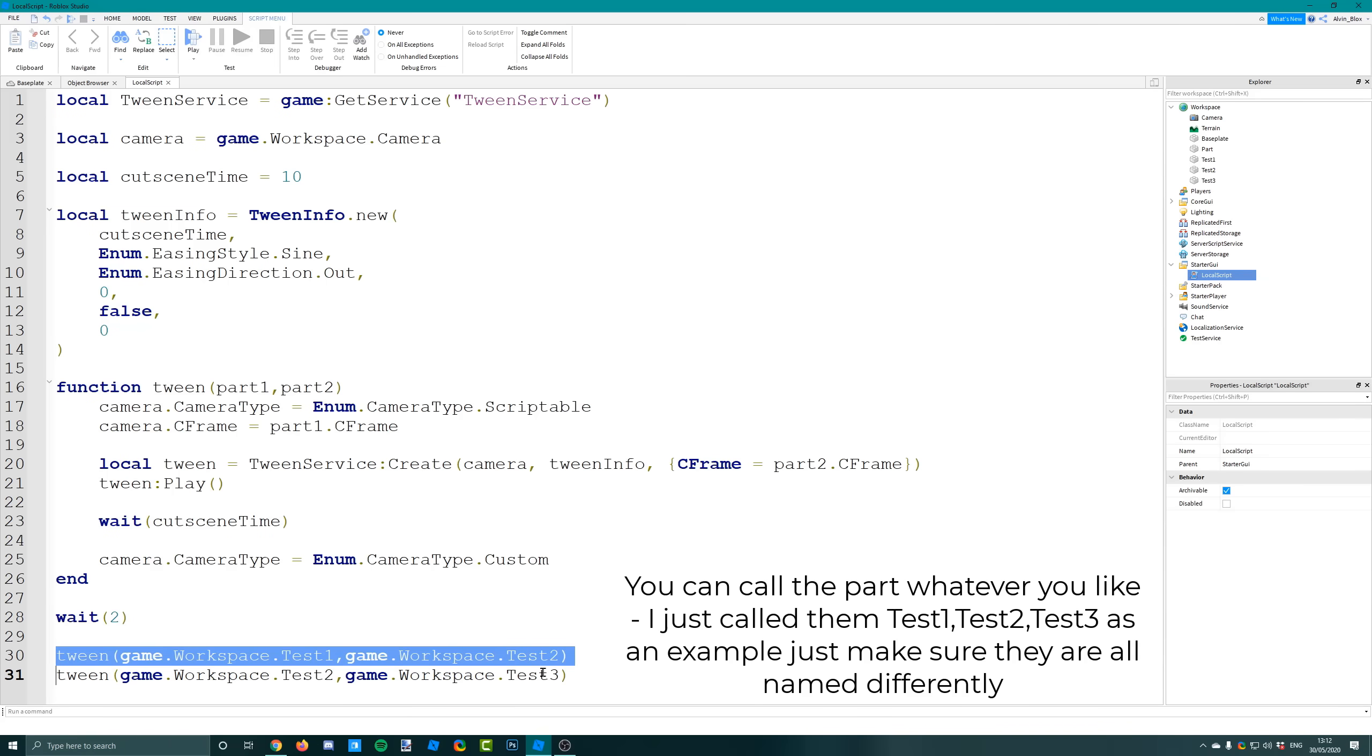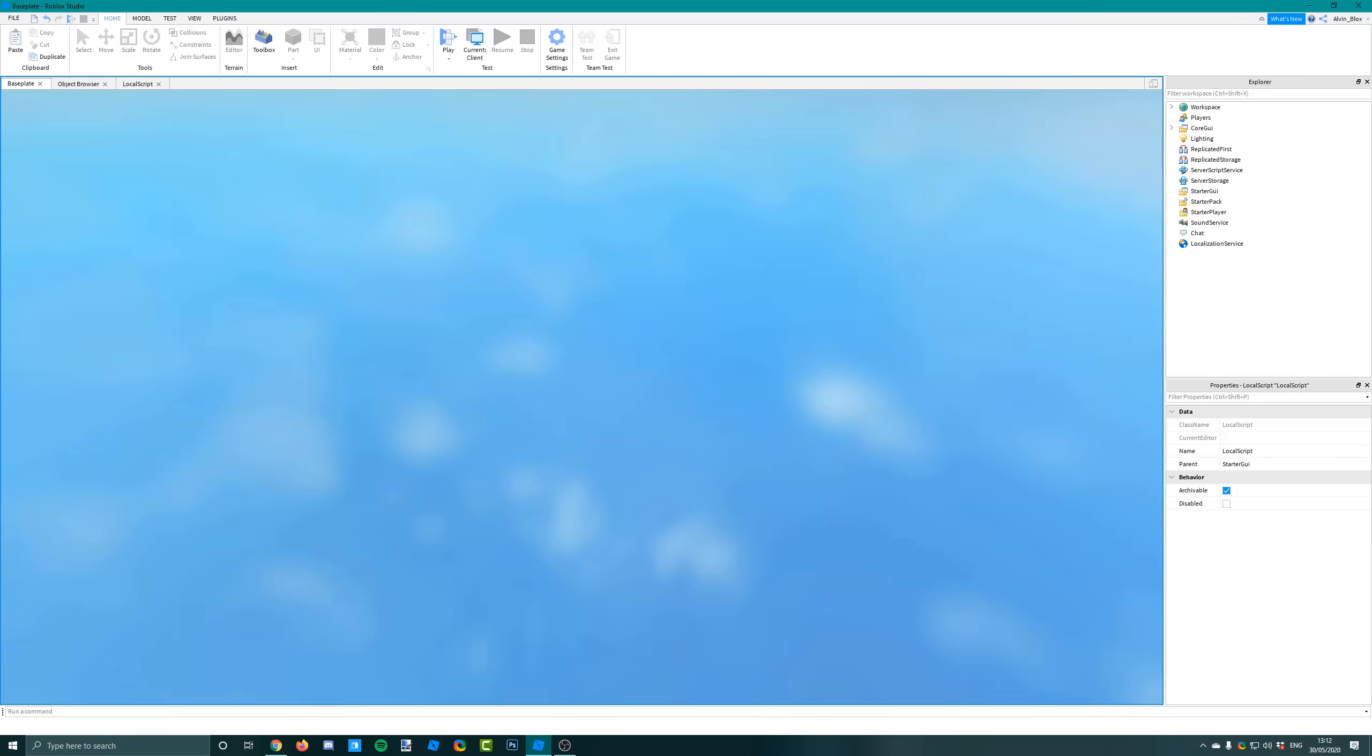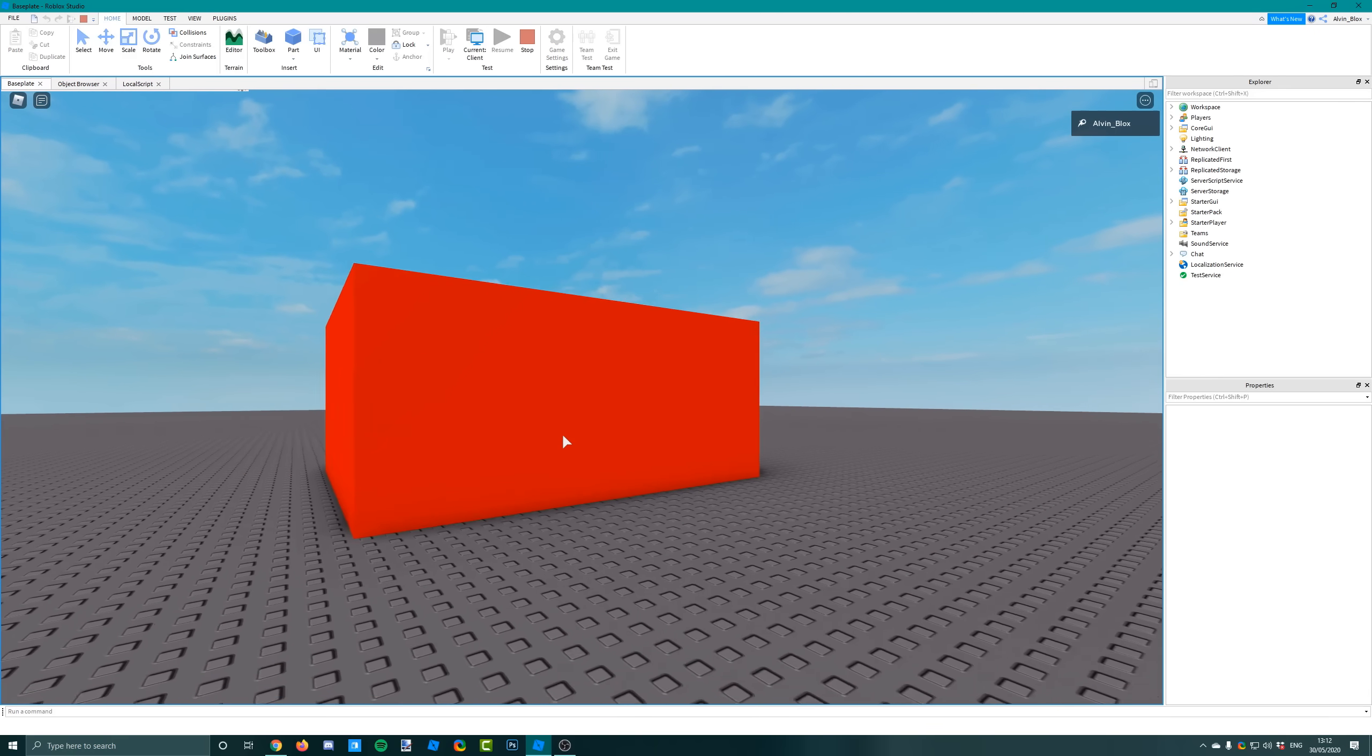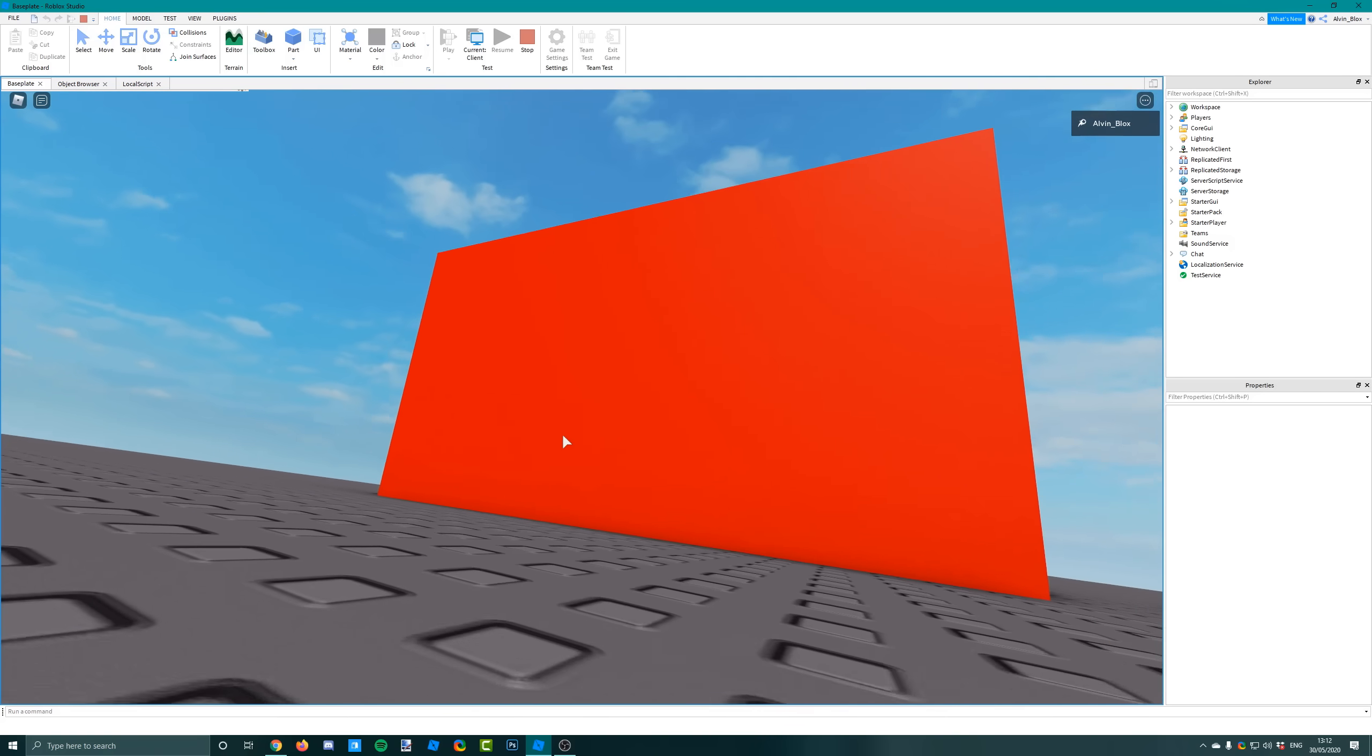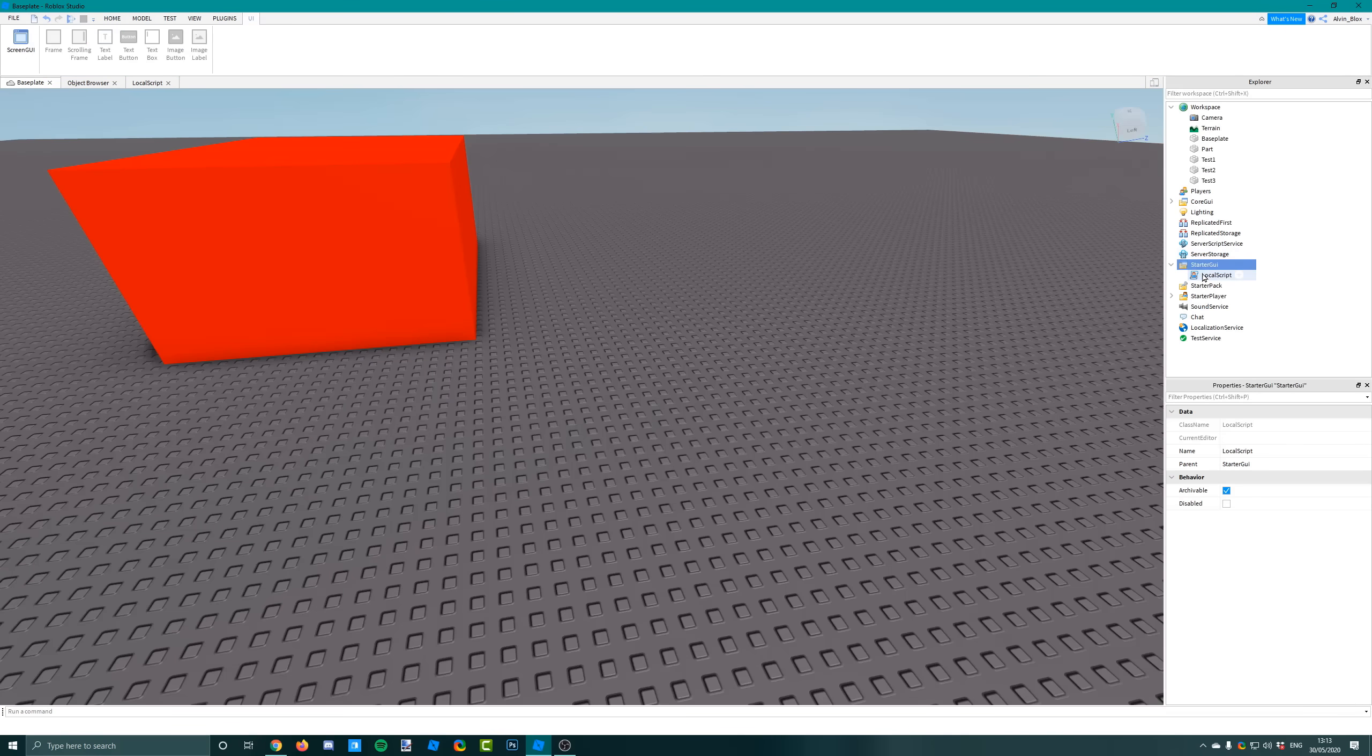You've got that second function call. Once the first tween is done and the camera is now at test two, you can put it to test three. Let's go and give that a try. We'll set the cutscene to three seconds for now. It goes to part one and then it goes to part two, just like that. Pretty awesome, huh?